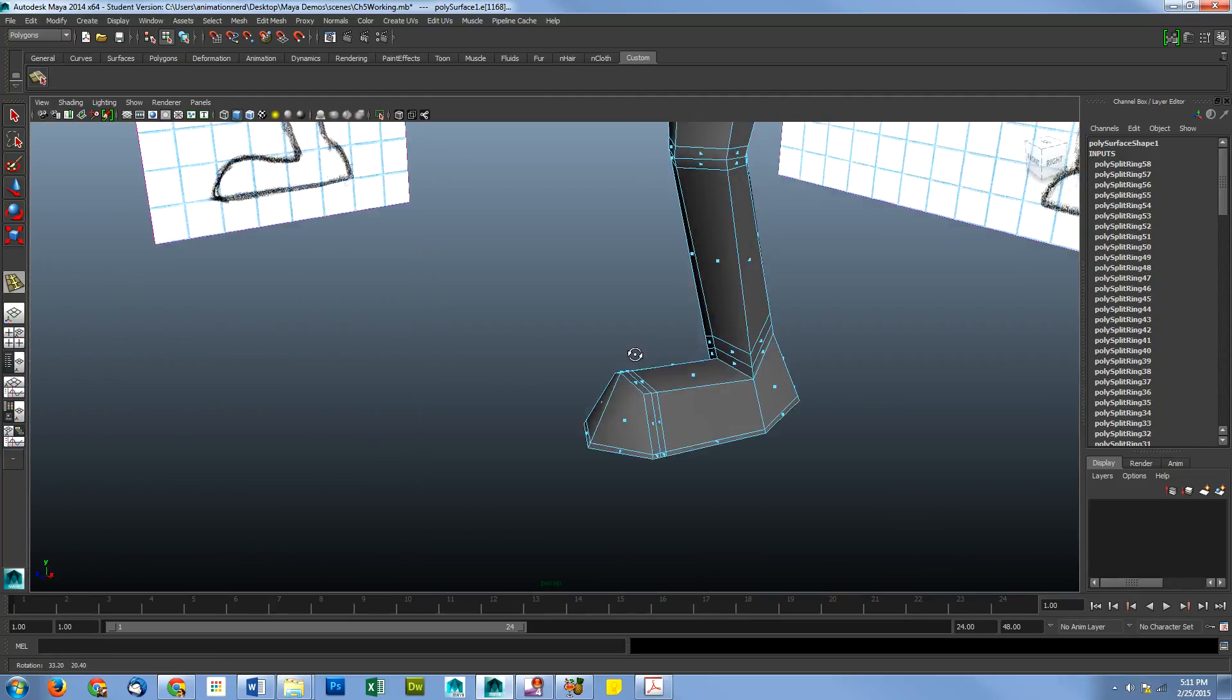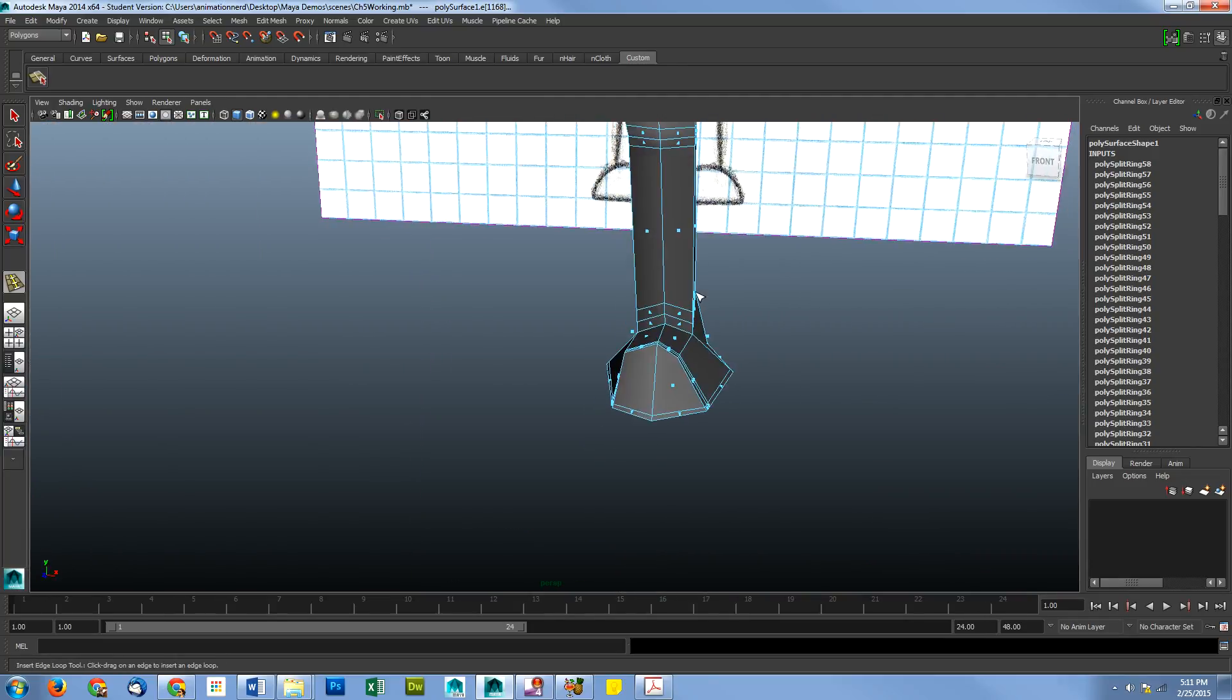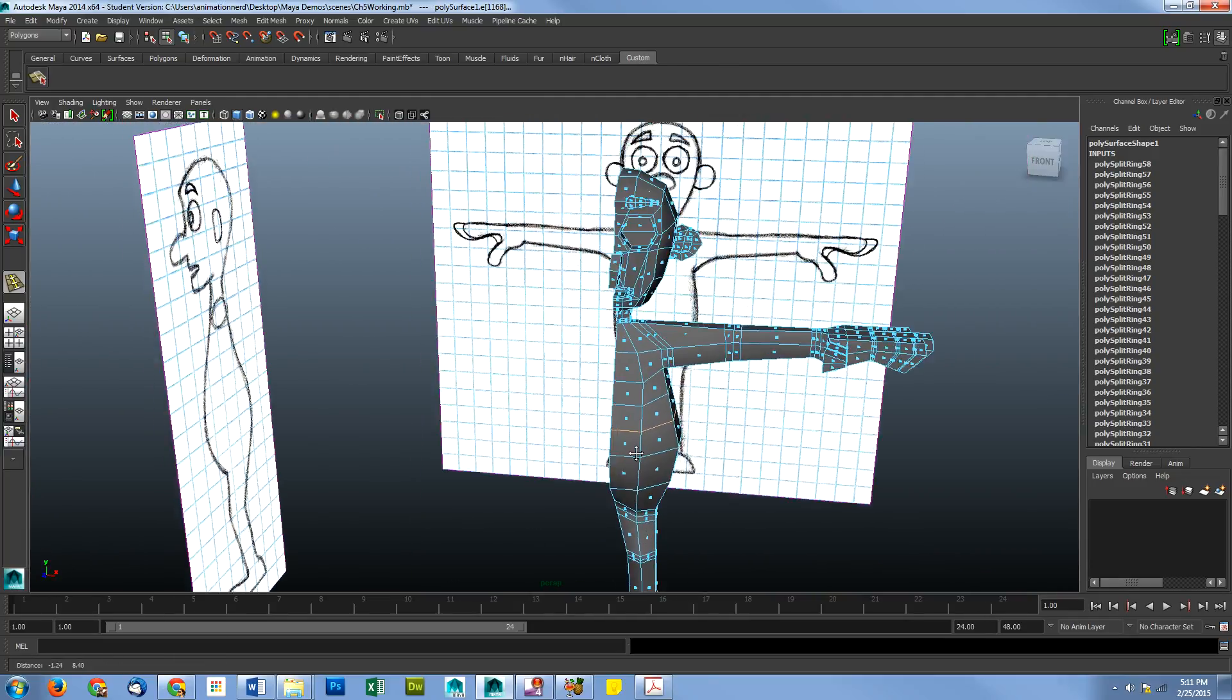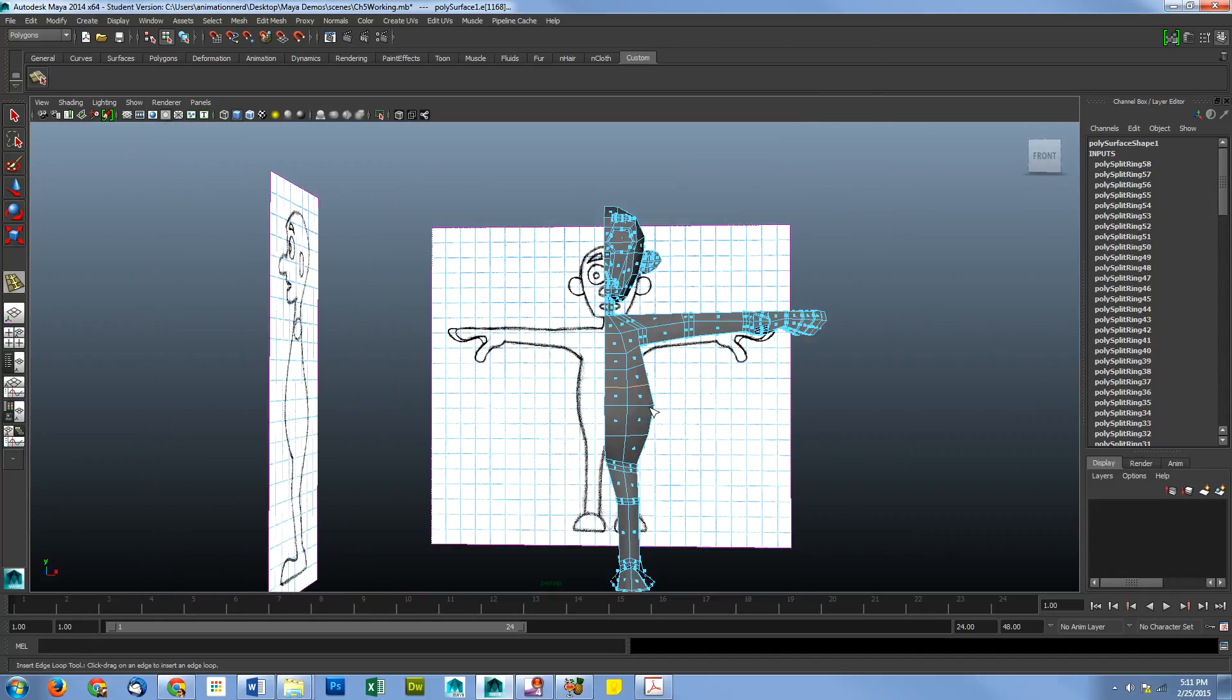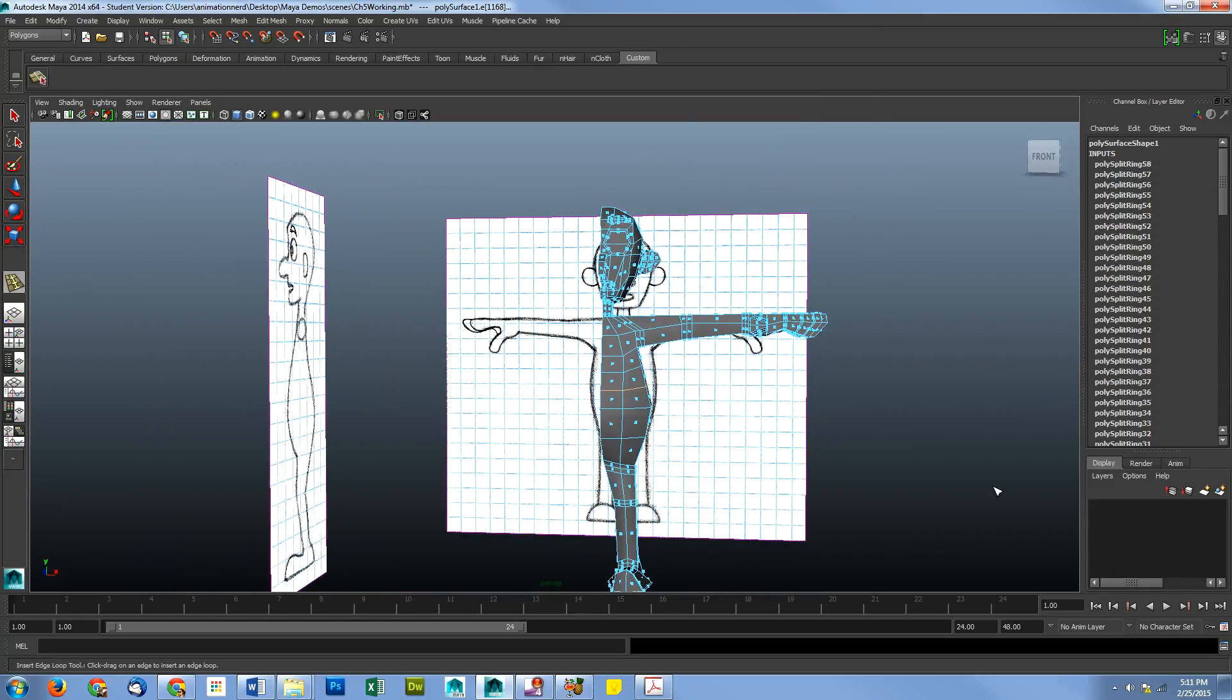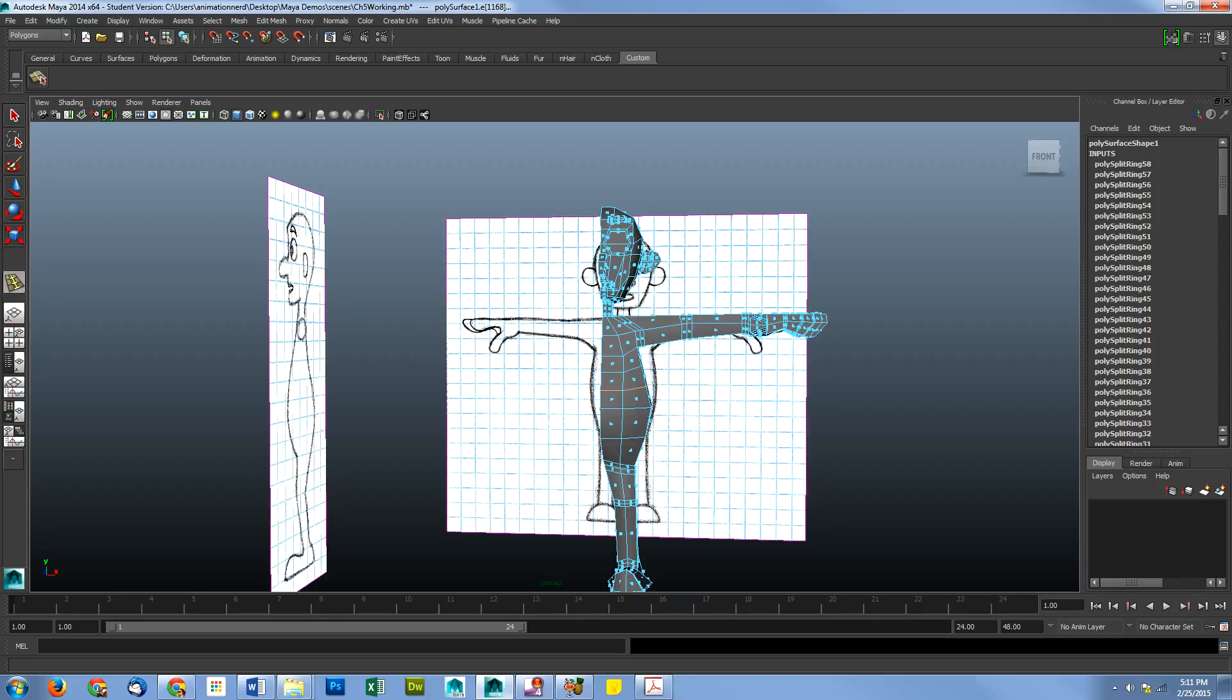Check it out. So, now he's actually going to be able to bend, which is ideal if you're a humanoid. Alright. We will move on to cleaning up the model next video.